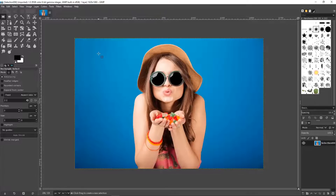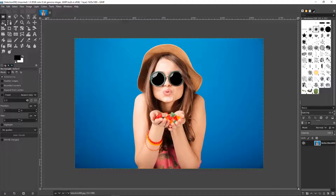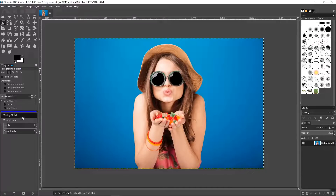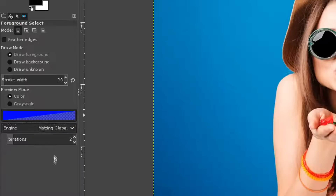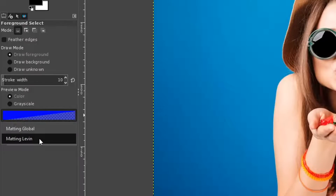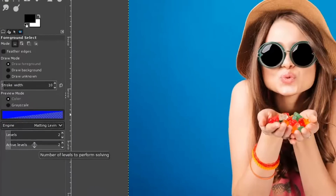We're starting off in GIMP 2.10.14. I've installed it without changing anything, but I did run a few preliminary tests. What I found is that in GIMP 2.10 we choose the foreground select tool, and we could go ahead and choose Matting Global, which is the default option. But I decided instead to use Matting Levin, which I think actually works a lot better. Matting Global is the default, but Matting Levin with its default settings is more reliable.